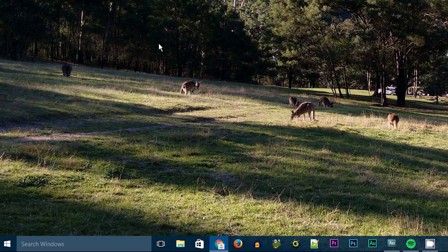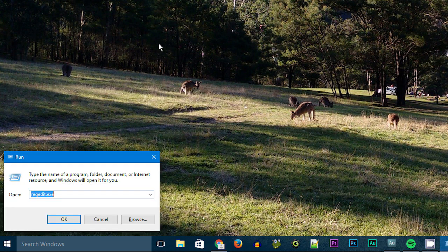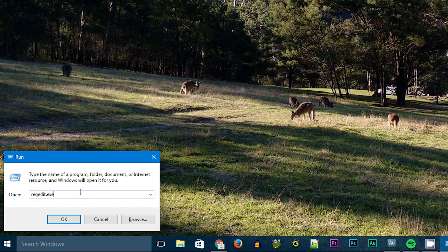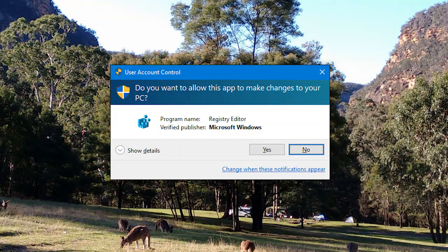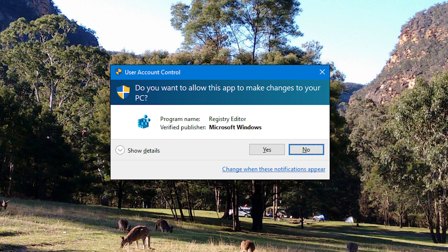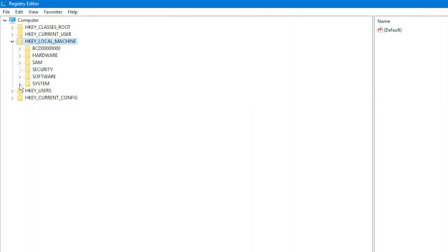To get the registry up and running, you first need to press the Windows key and the R key on your keyboard. And then, it'll bring up the run dialog. Into this, type regedit dot exe, as I've got here, and then press the OK button. With this, you'll most likely need to give your administrative password, just like you did with the admin command prompt. And now, the registry editor will open.